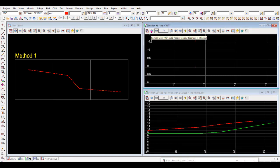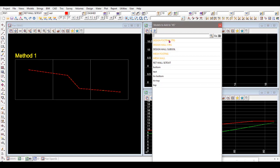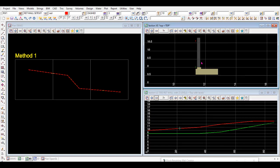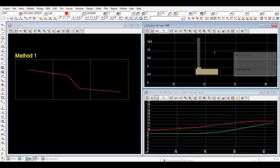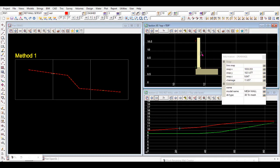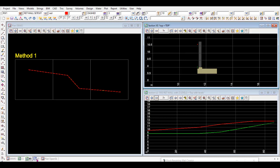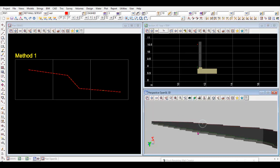Looking at the section view, the tool has created design footing strings, design wall strings models, and two mesh models — one for the footing and one for the wall. Adding those to the view shows the retaining wall in cross-section. An inquiry confirms it's a tri-mesh on the mesh wall model, with the footing similarly represented.